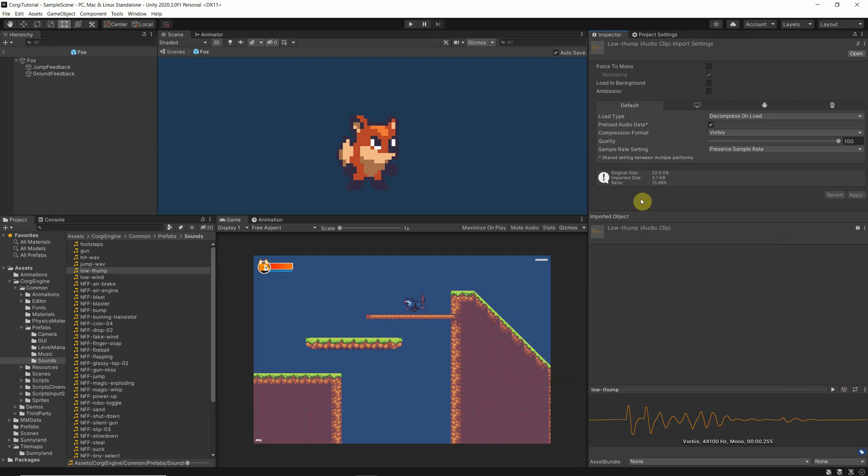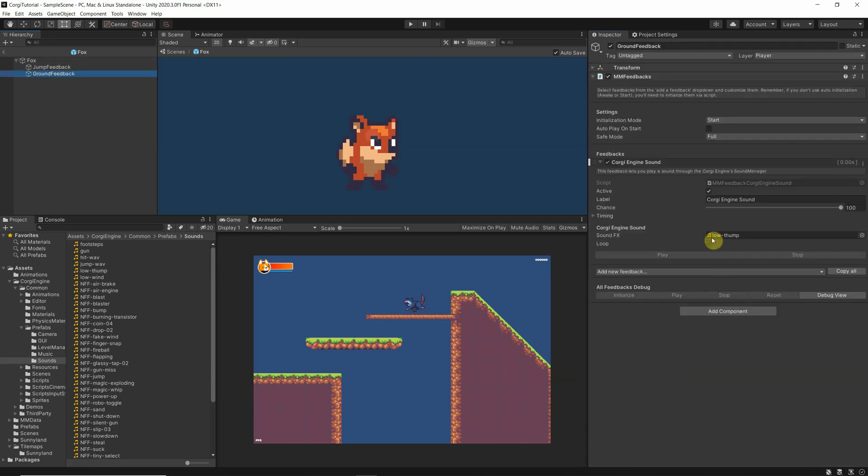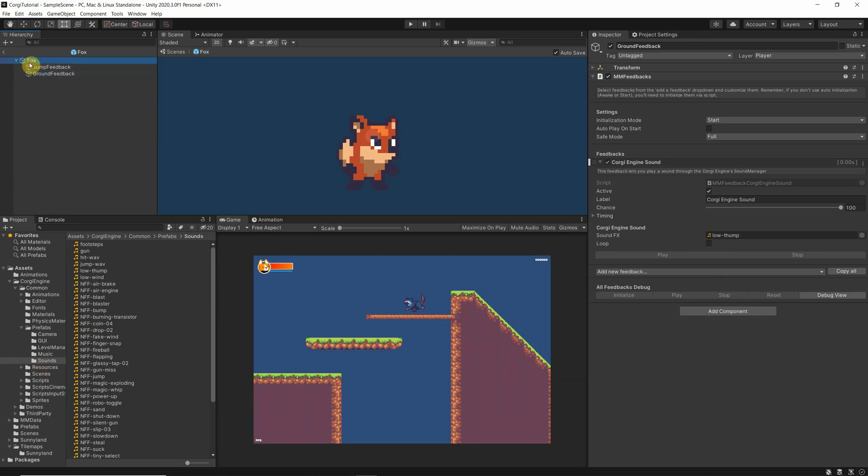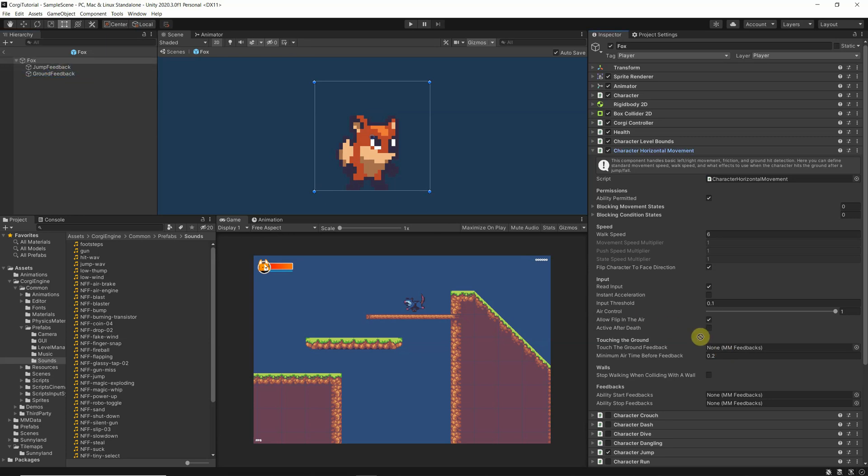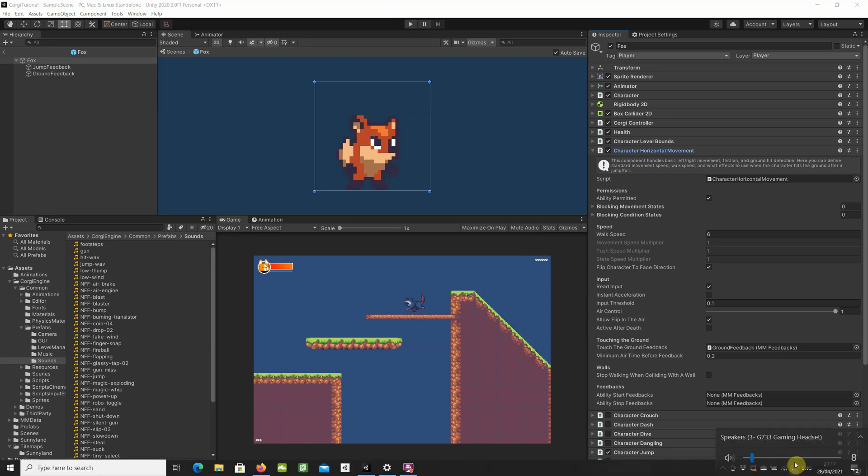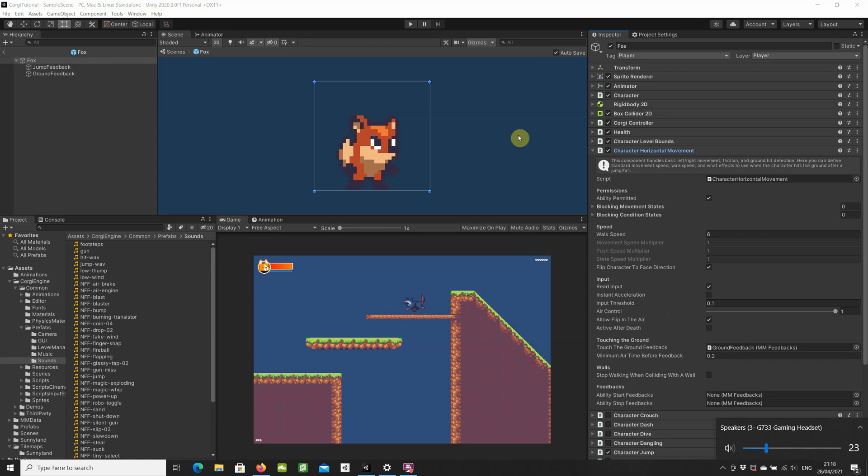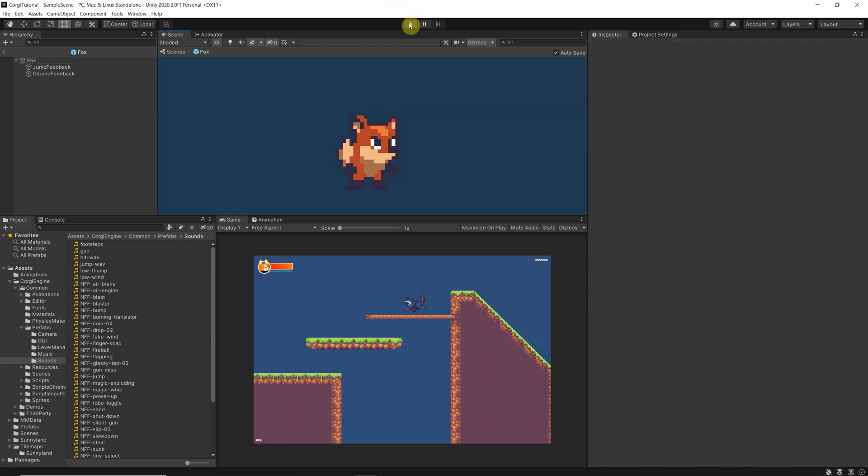And check if that's the right sound you would like to add, and it is. So let's go now back to our Fox character and we have here under the horizontal movement, we have touching the ground. So I can now take this ground feedback and move it in here and save it. I think I will add a little bit of sound to it so that you can hear that. Perfect.